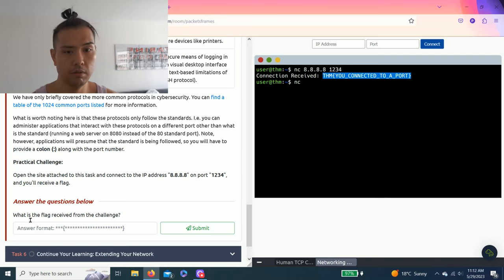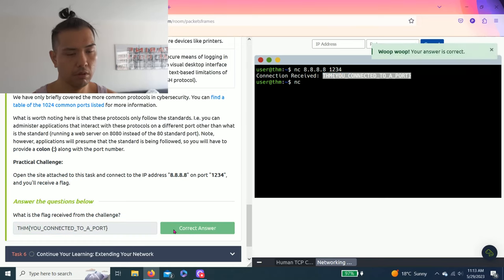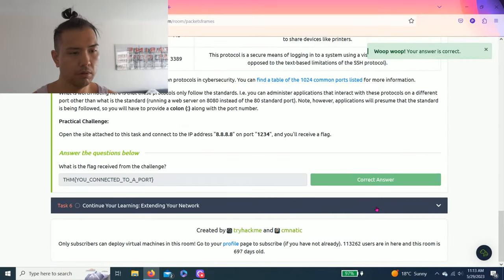And connect. Connection received. And copy and paste. There you go.